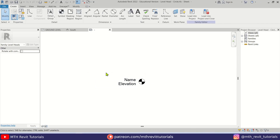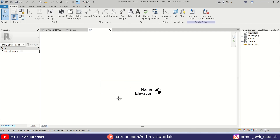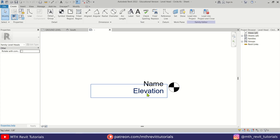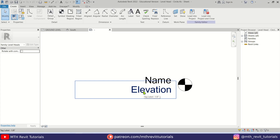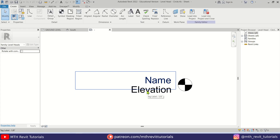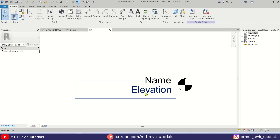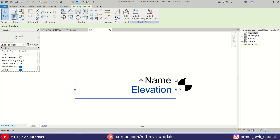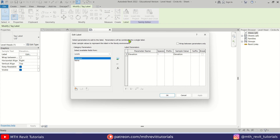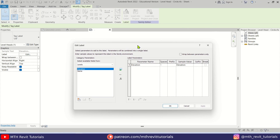Now we are in the family editor. Here we want to edit the elevation label — we want to add the formula to it. Let's select that label, click Edit Label, and we'll get the dialog box.